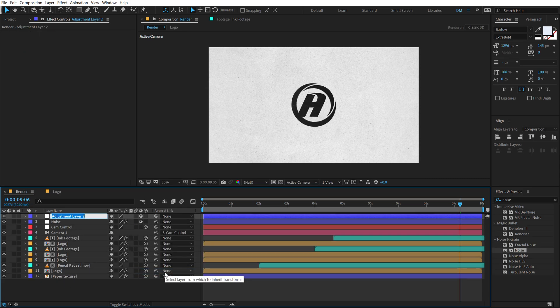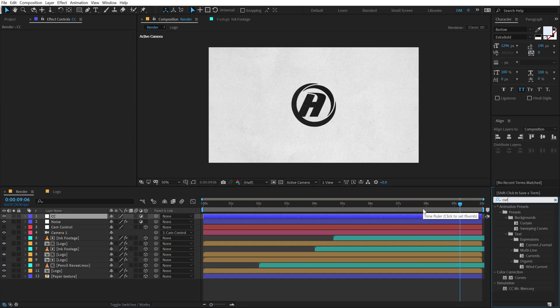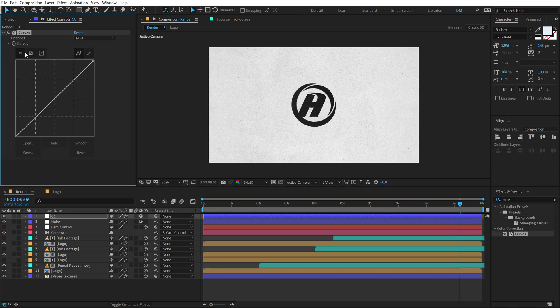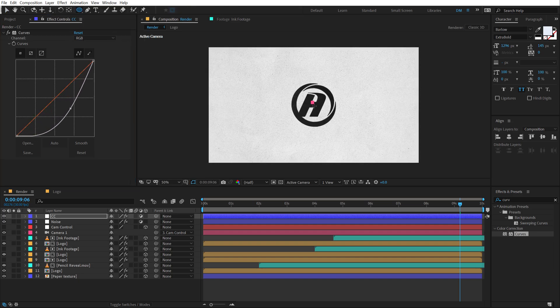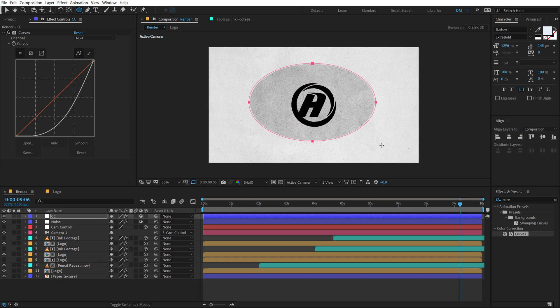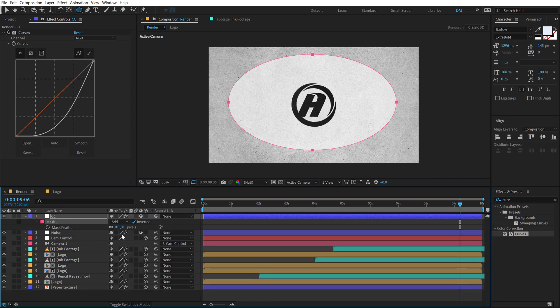Let's call this vignette, go into effects and preset, add curves, double click to apply that. Let's make this a bit darker and then select the ellipse tool and create a circle just like this. Let's invert this and hit F and feather this out.